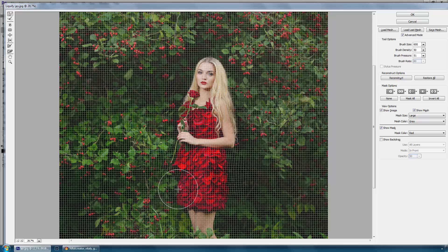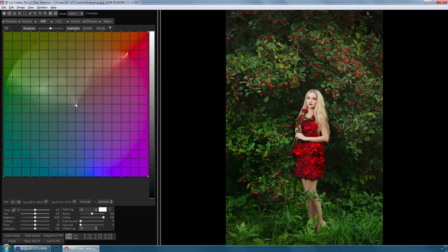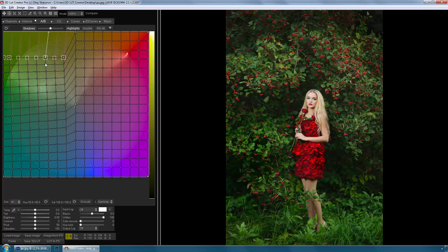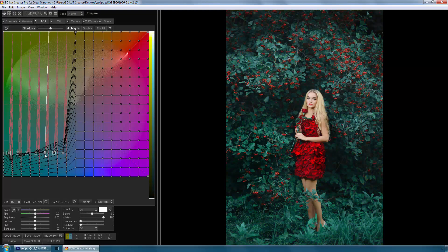The uniqueness of 3D LUT Creator comes from the method of working with the color, which is often compared with the liquify tool in Photoshop. But in this case, it's not the image pixels being tied to a grid, but the image color.